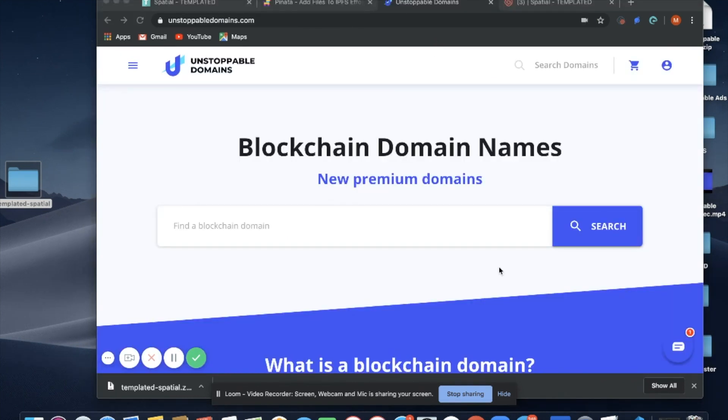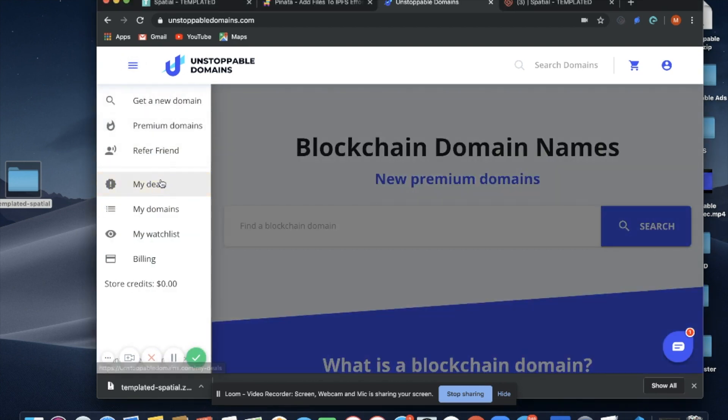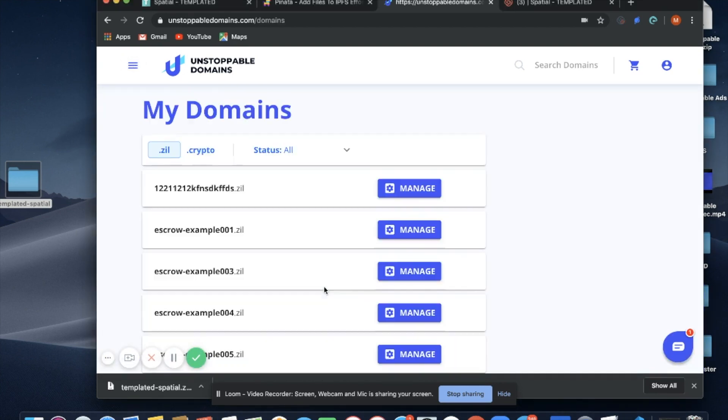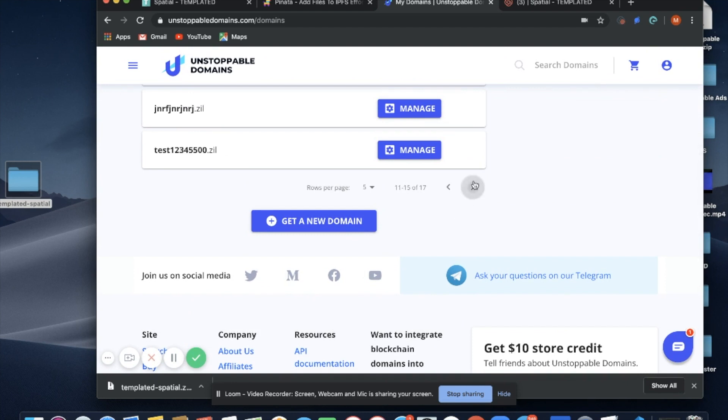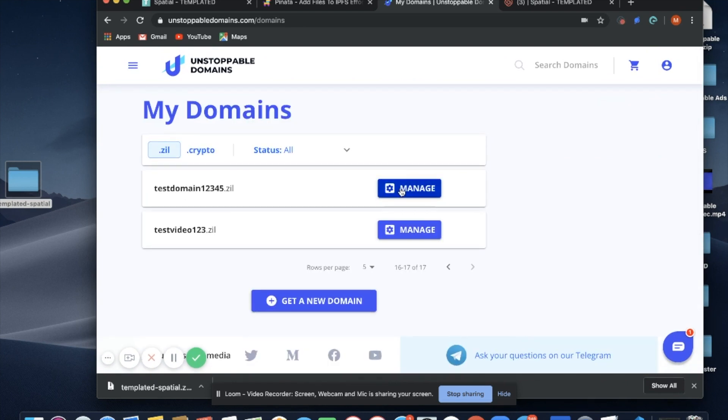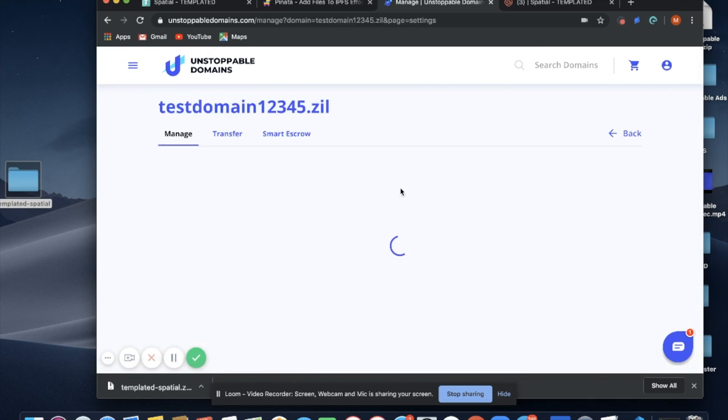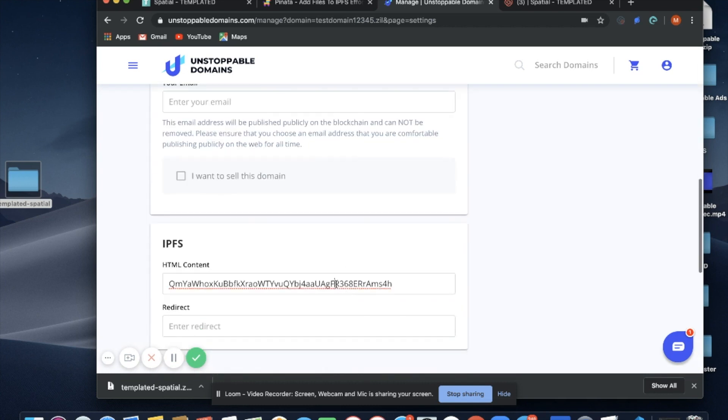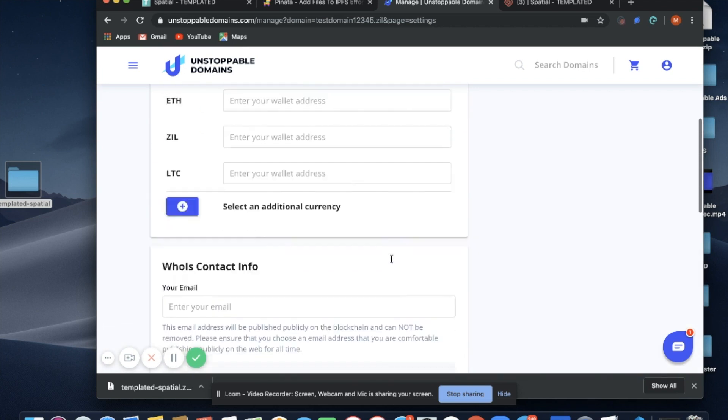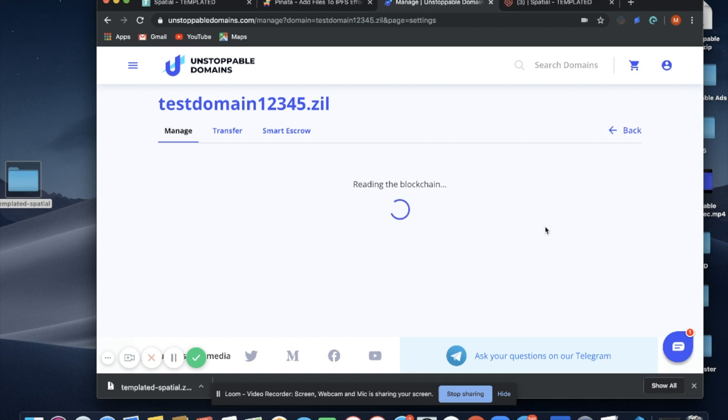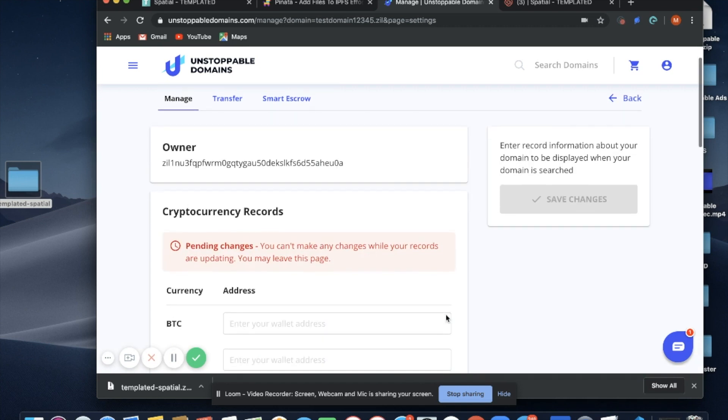Now that I'm on unstoppabledomains.com, time to connect my IPFS hash to my domain. I'm going to go to My Domains. In this example I'm going to use testdomainoneTwoThreeFourFive. I'm going to select Manage, scroll down, and paste my hash here. Once I've done that, I select Save Changes and now I just wait for the transaction to process.